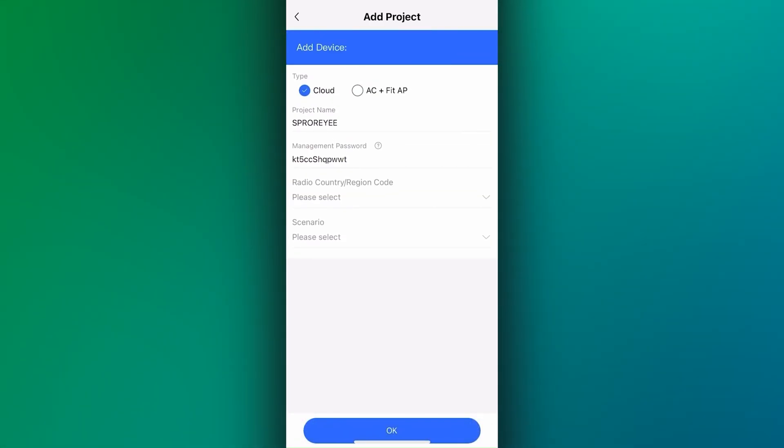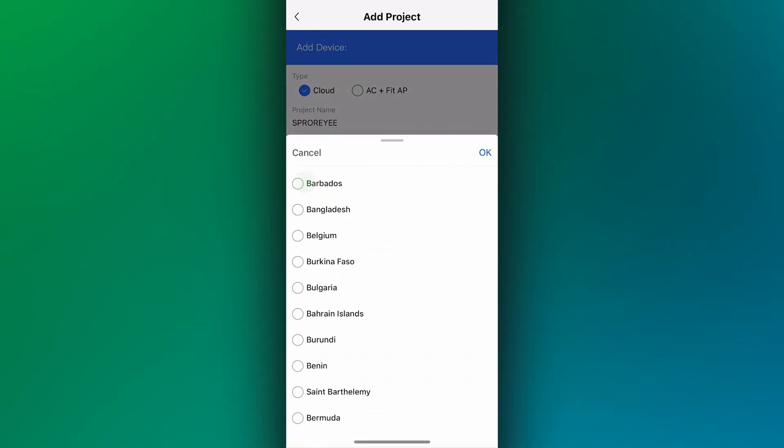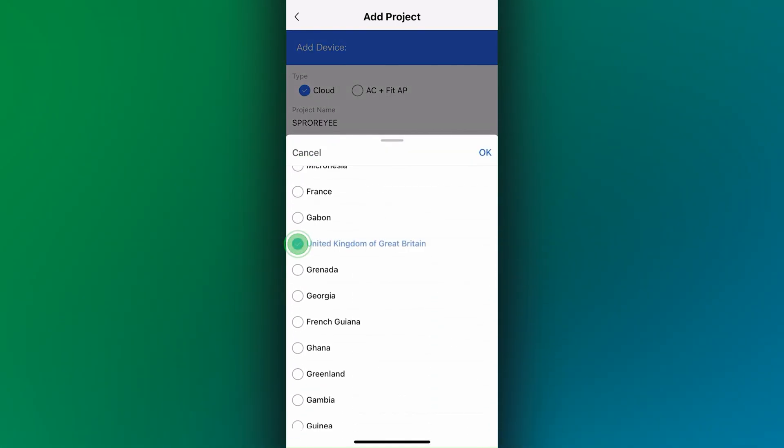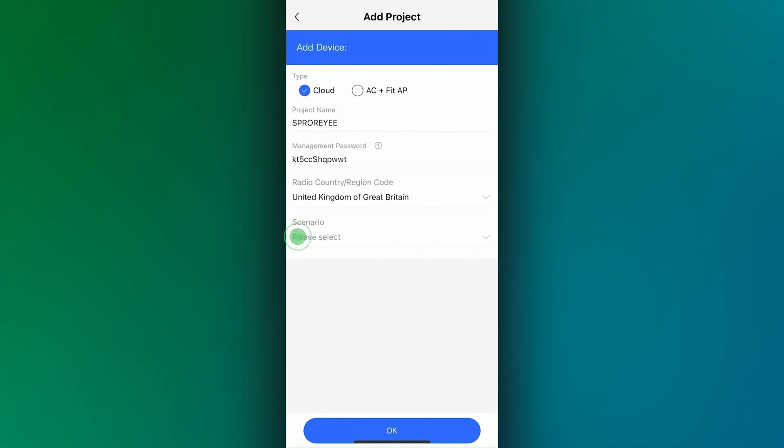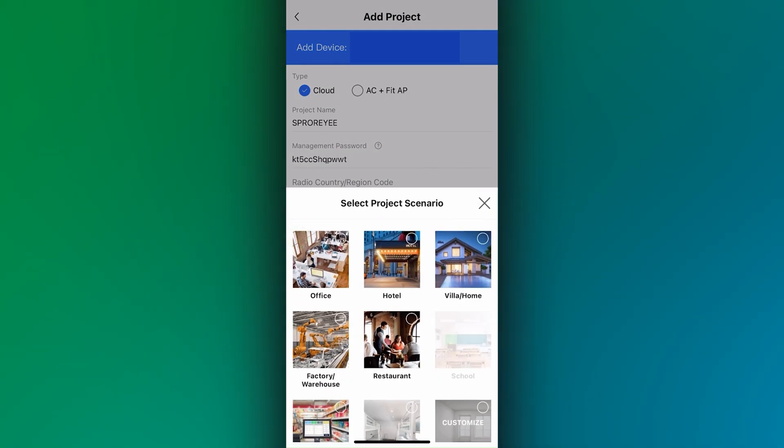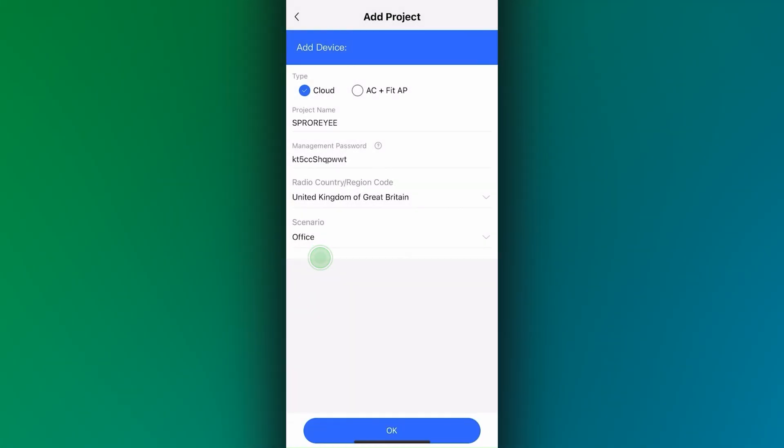Select radio country region code, in our case United Kingdom of Great Britain, and select the relevant scenario. We're going to choose office. Tap on OK.